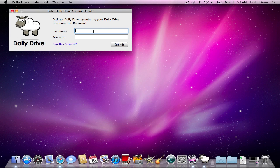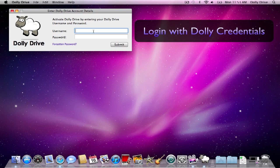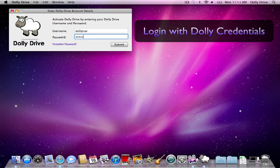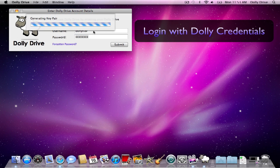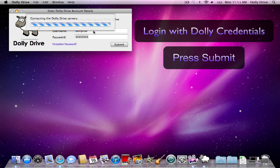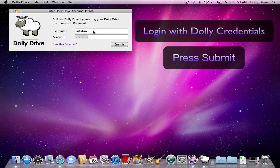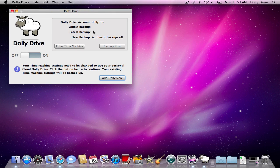I'm going to type in my Dolly Drive subscription, log in, and press add Dolly now.